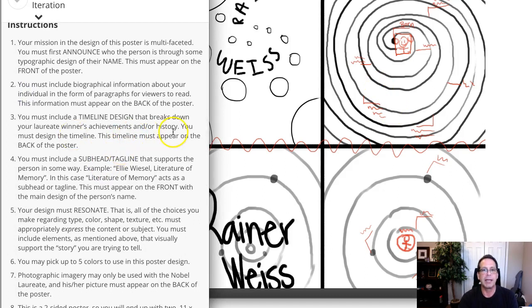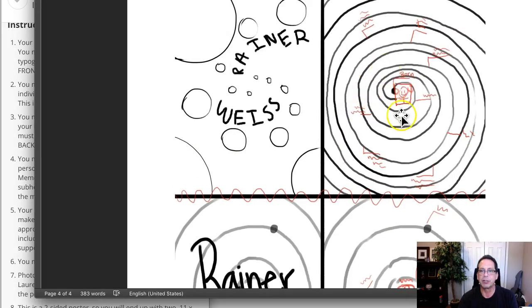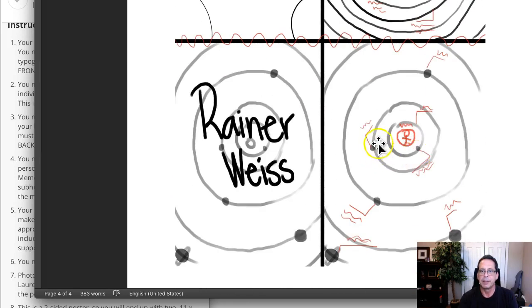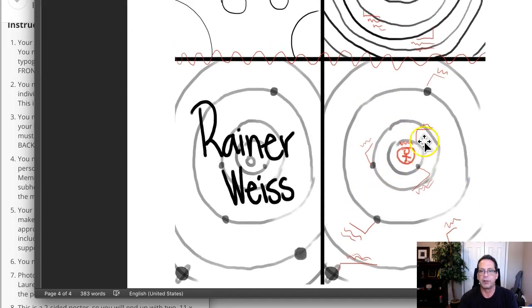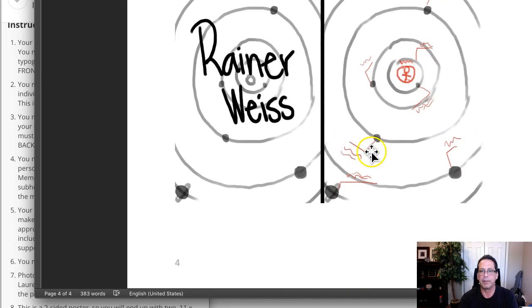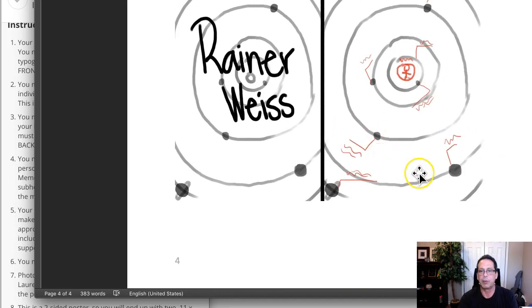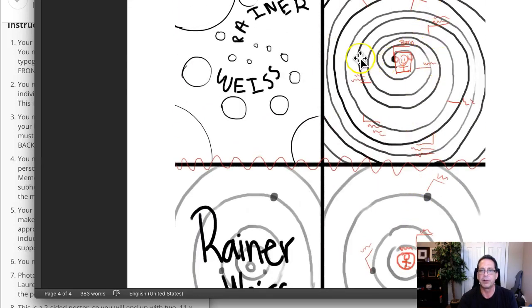You must include a timeline in your design that breaks down the laureate's achievements. I'm not entirely sure if these circular, electron-orbit-style indications here are meant to be timeline events.